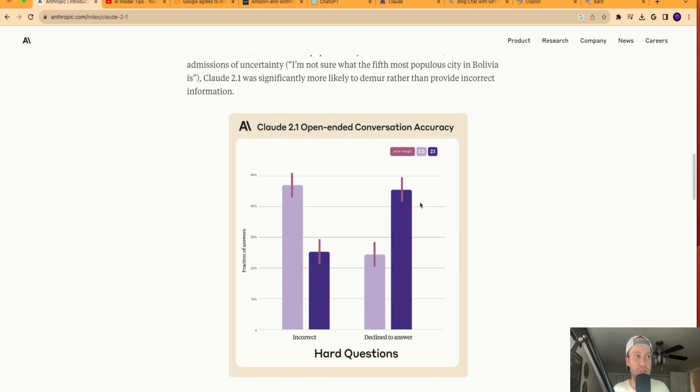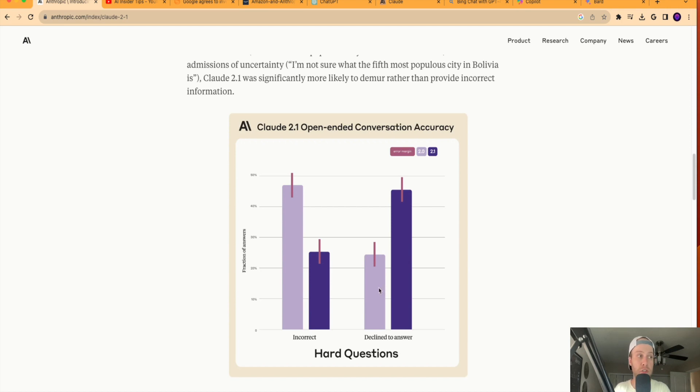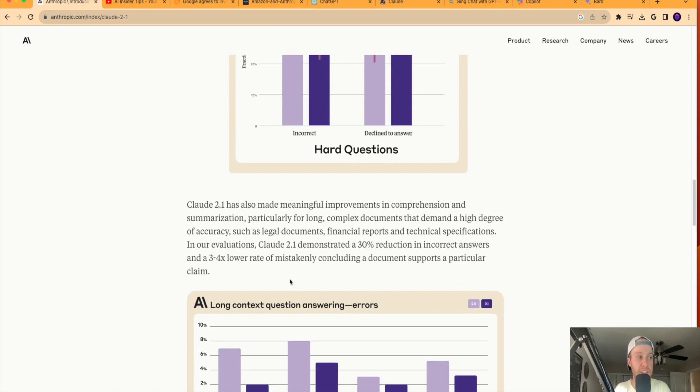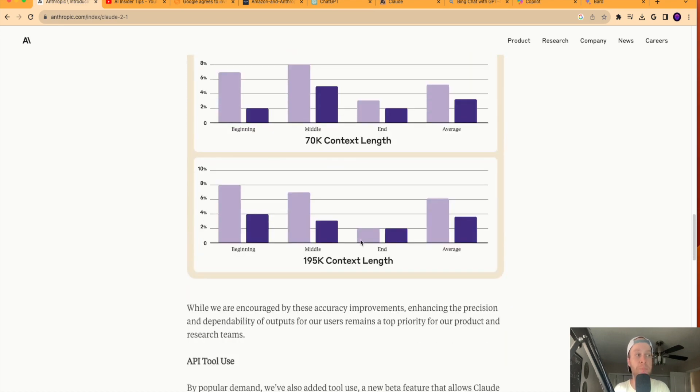Same with decline to answer. So it looks like we're getting more responses that say decline to answer for Claude 2.1 versus Claude 2.0 would answer something even if it wasn't appropriate to provide an answer for a given prompt. So that can be good and bad in my opinion, but at least I'm starting to see some significant strides here from Anthropic in this Claude 2.1 LLM. So that's good to see too.